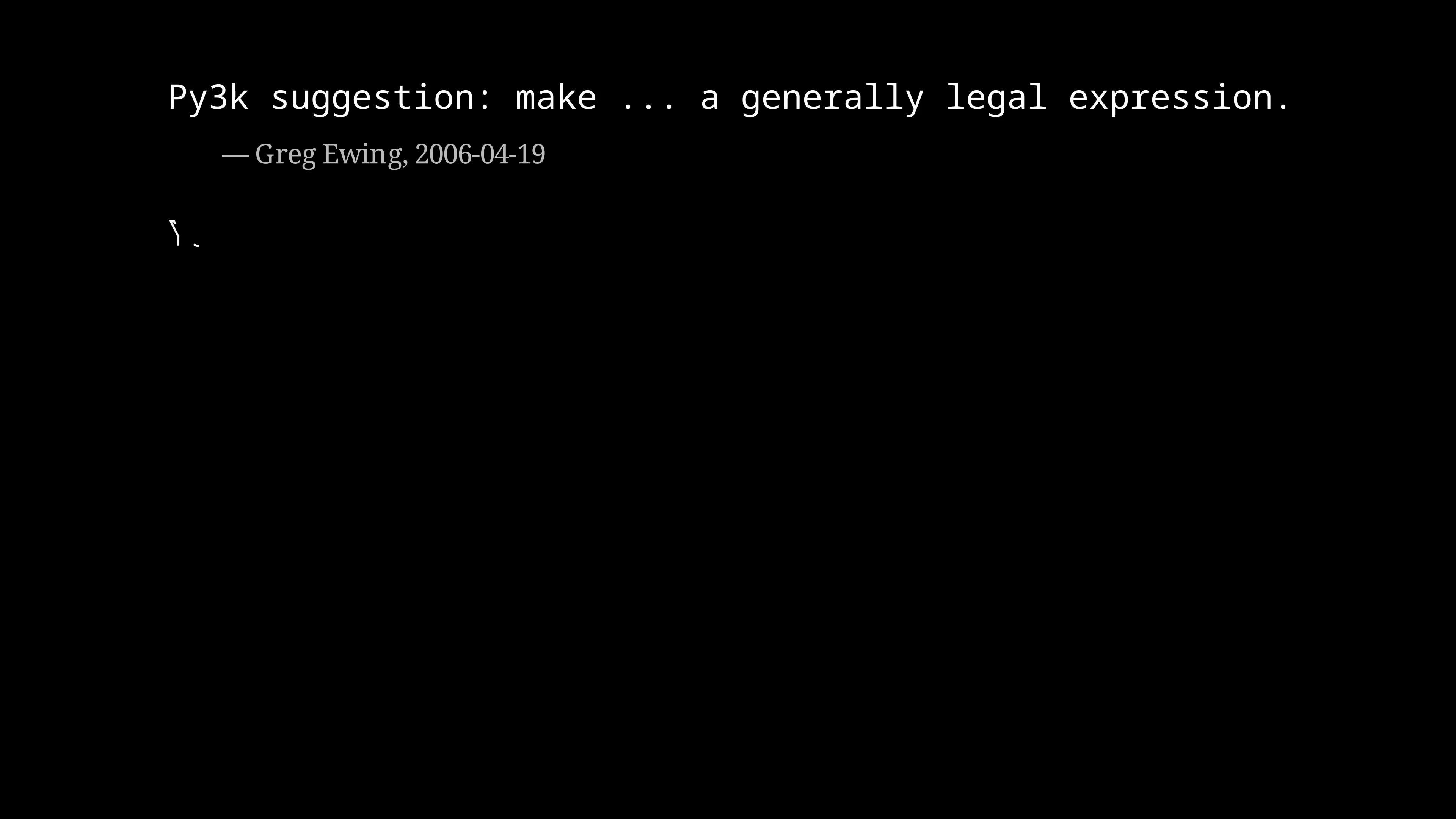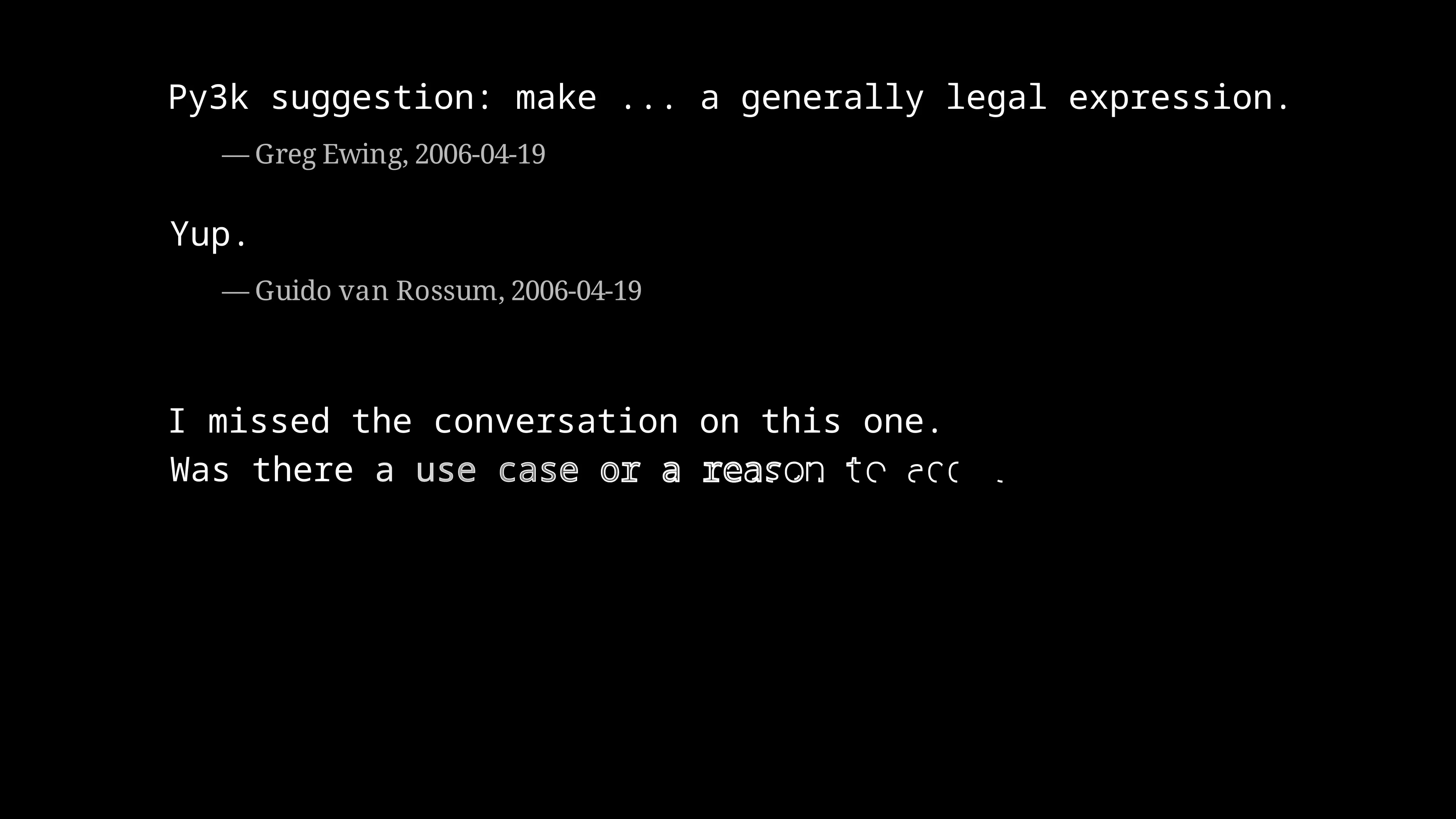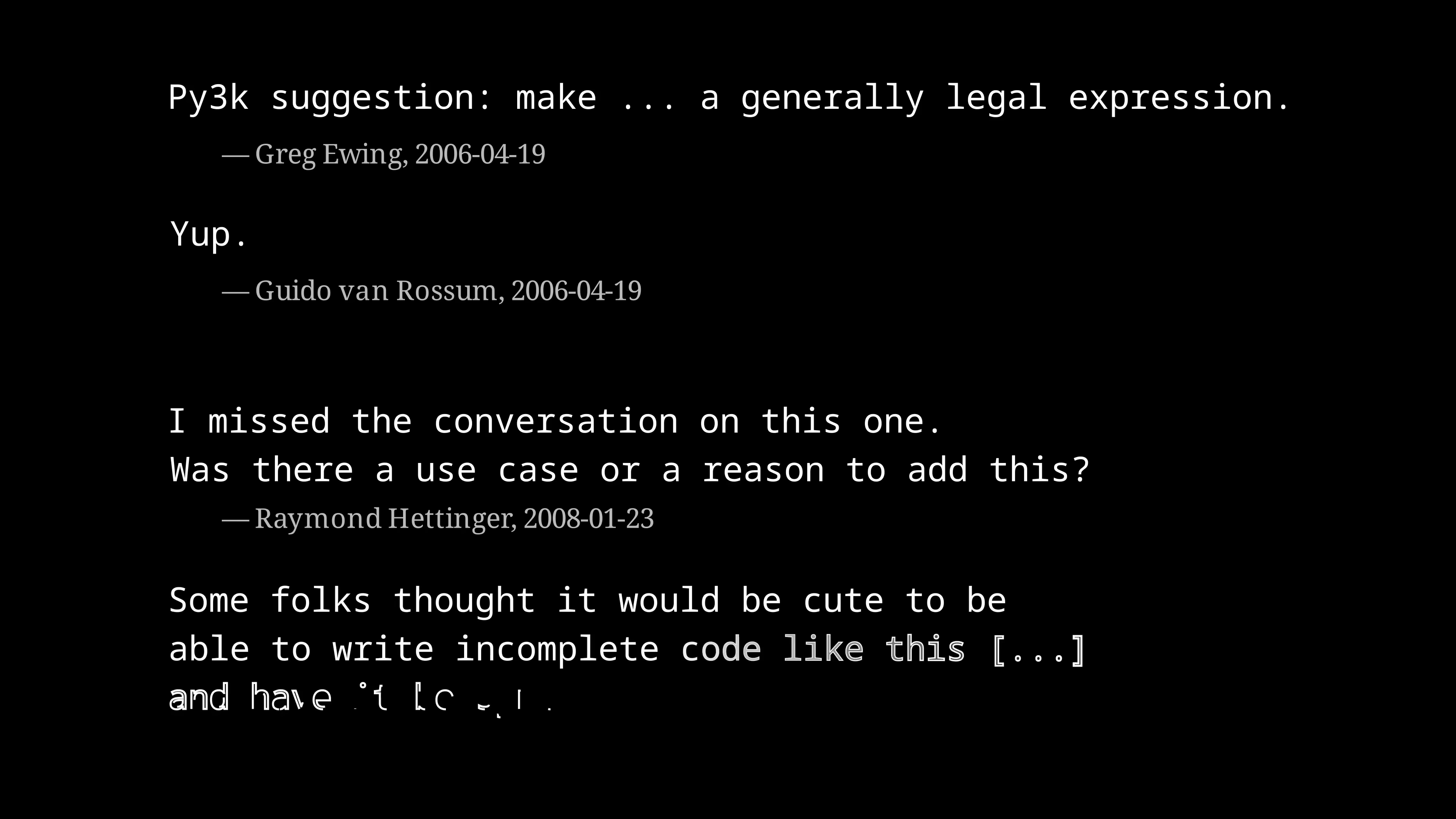However, we can read in the old mailing lists that there were more cases where it could be helpful, so starting with Python 3 it was made a generally valid expression.